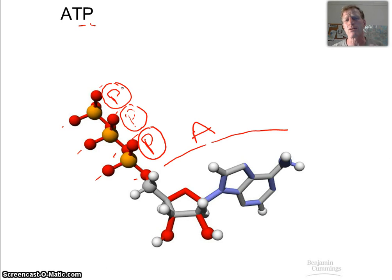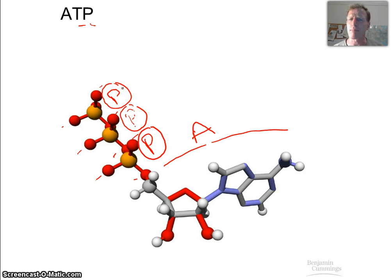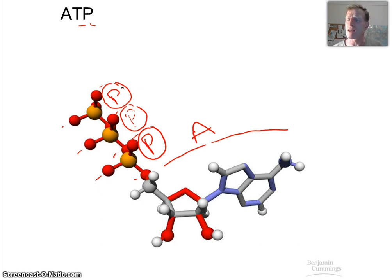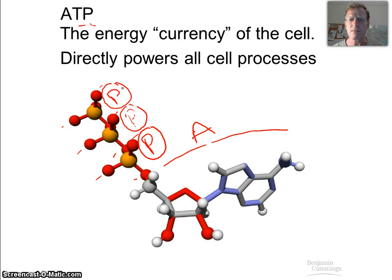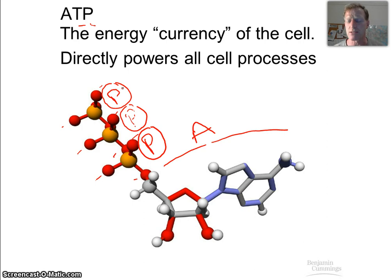We don't break ATP down the way we break down glucose or fat into carbon dioxide and water. This is like a rechargeable battery — like your laptop or cell phone. When it runs out of energy, you don't burn it and throw it away; you recharge it. This is a rechargeable type of energy, and it's what directly powers all cell processes.